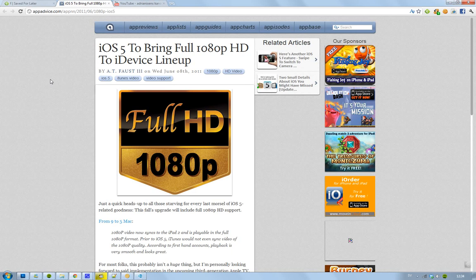But iOS 5 is going to come in the fall. So that's going to be really cool. I need to buy one of those Apple TVs.